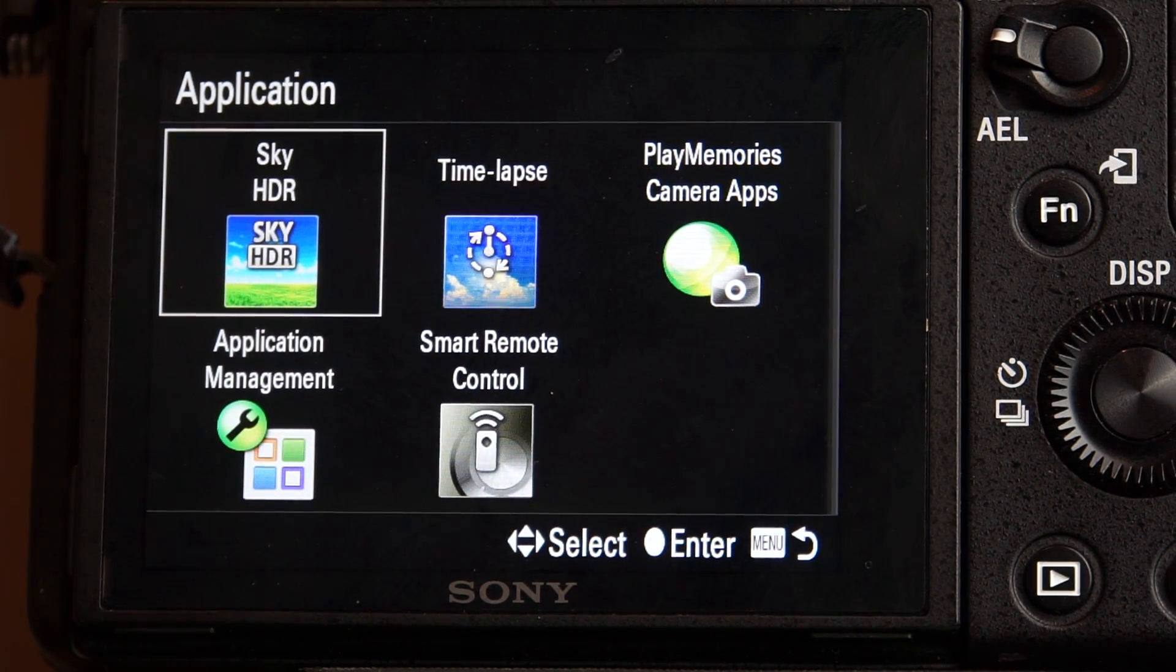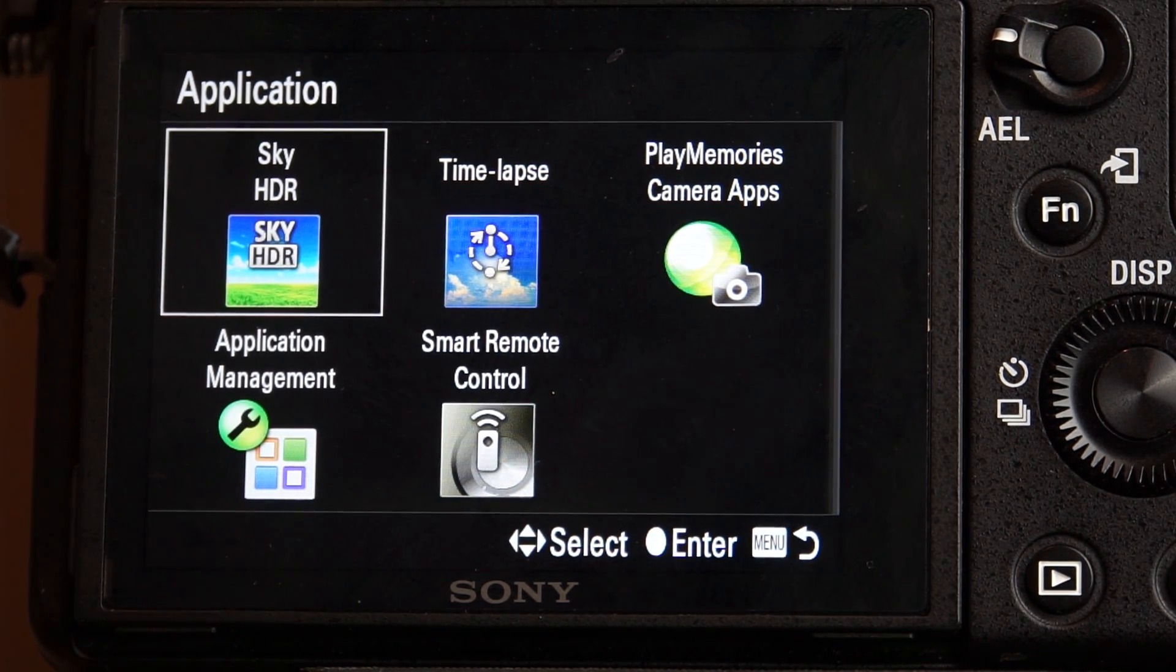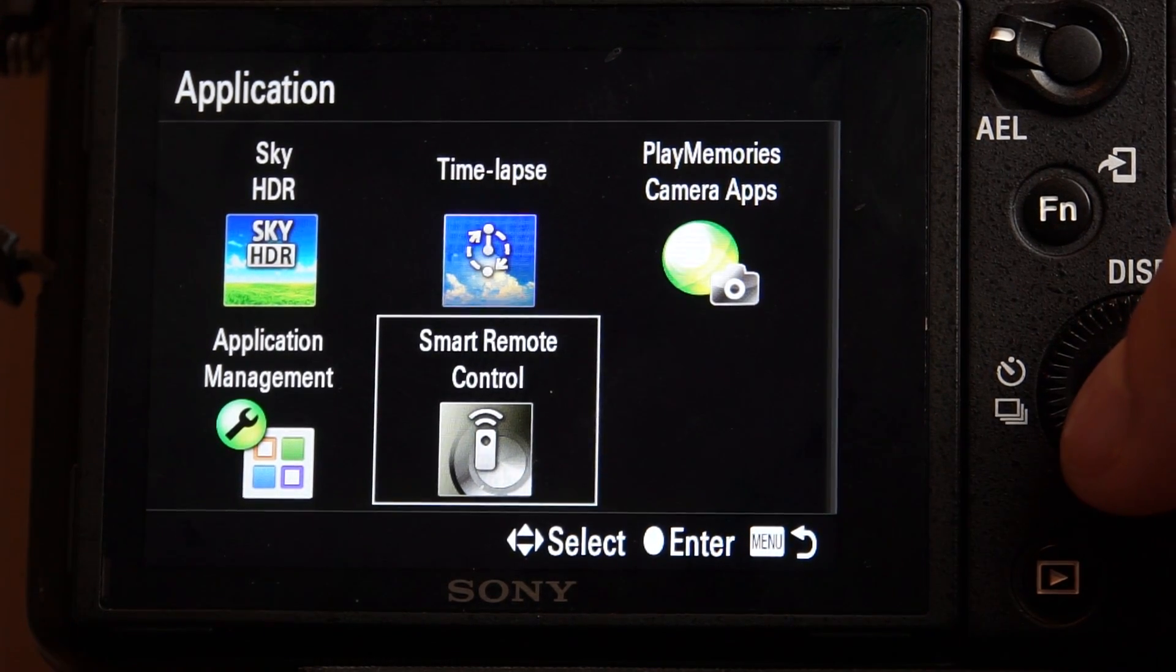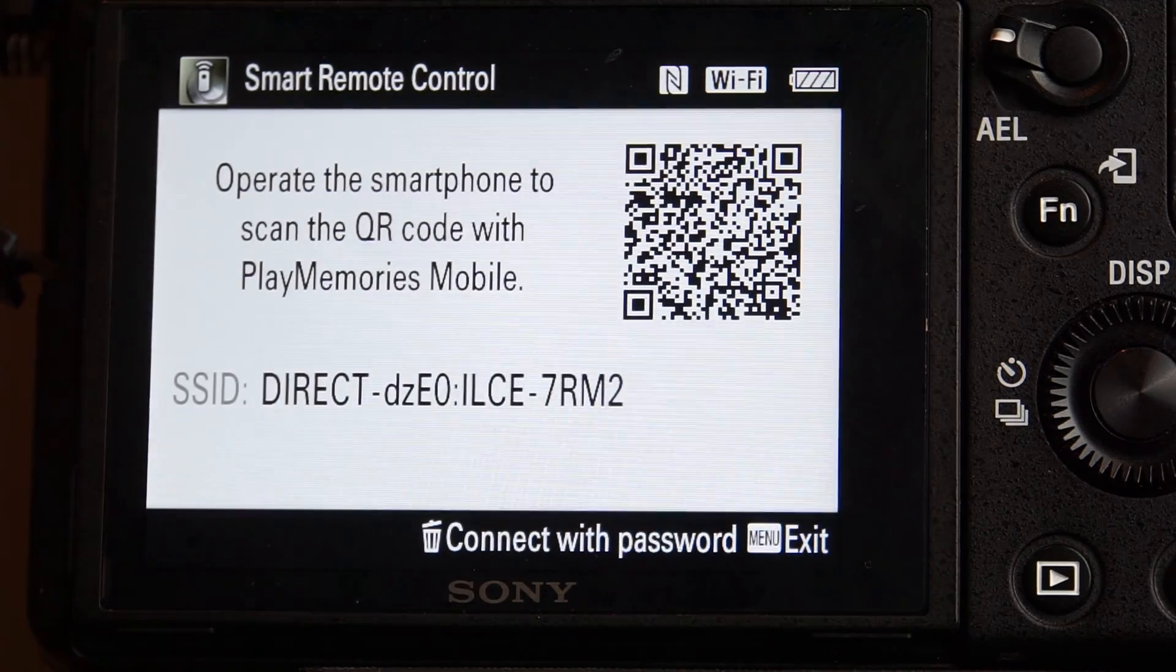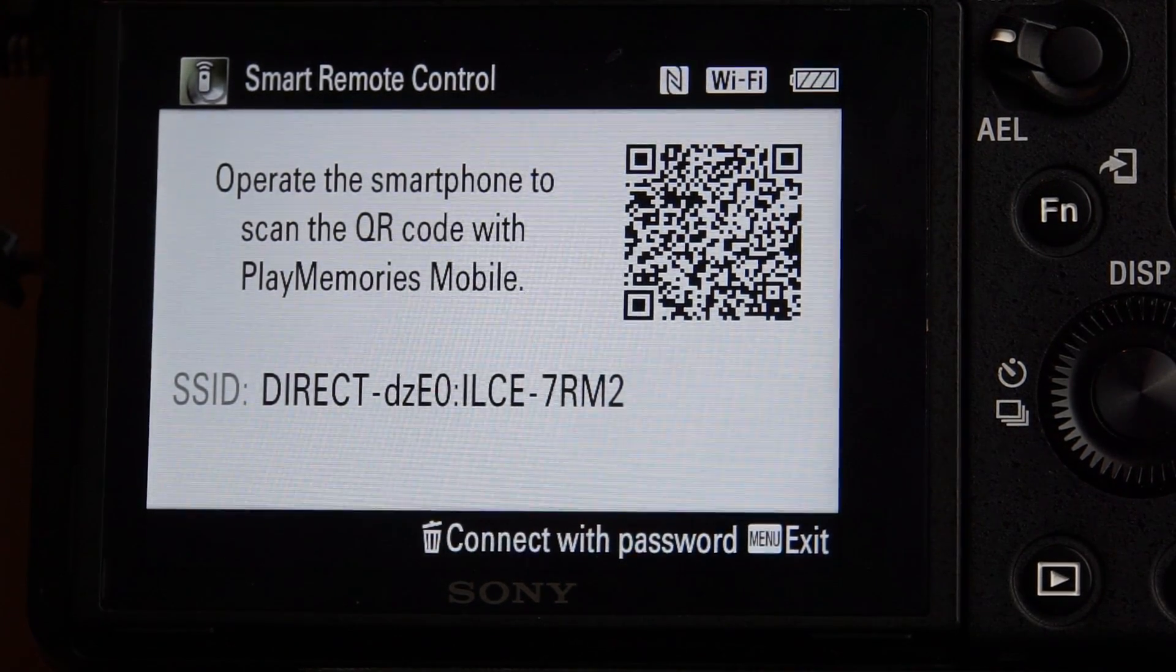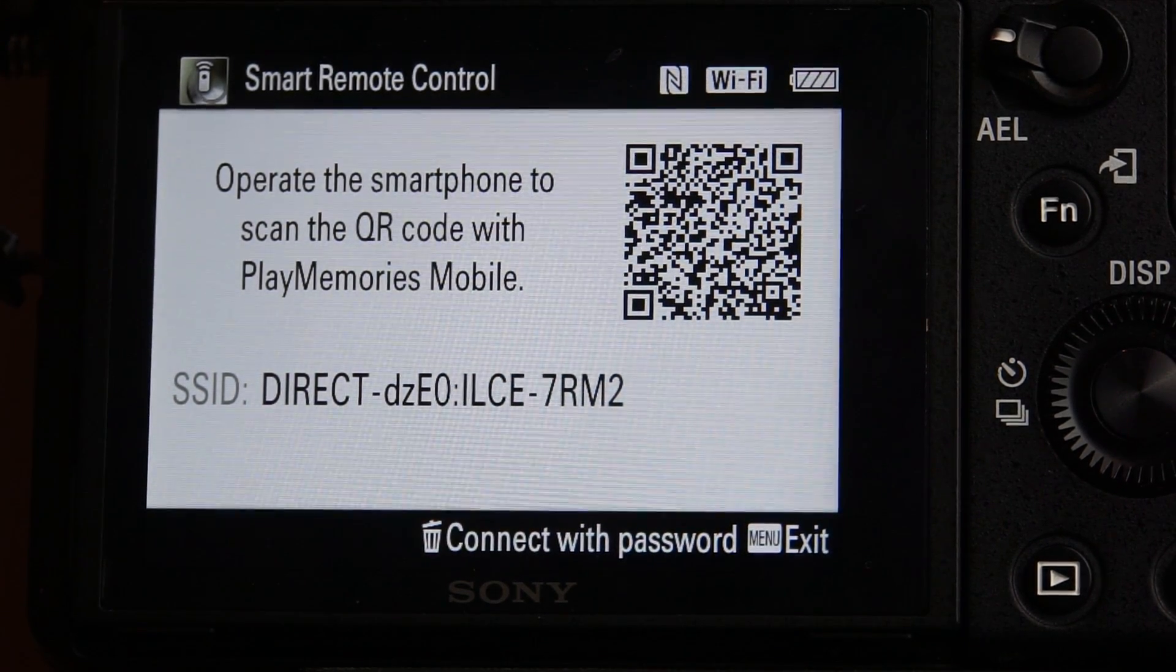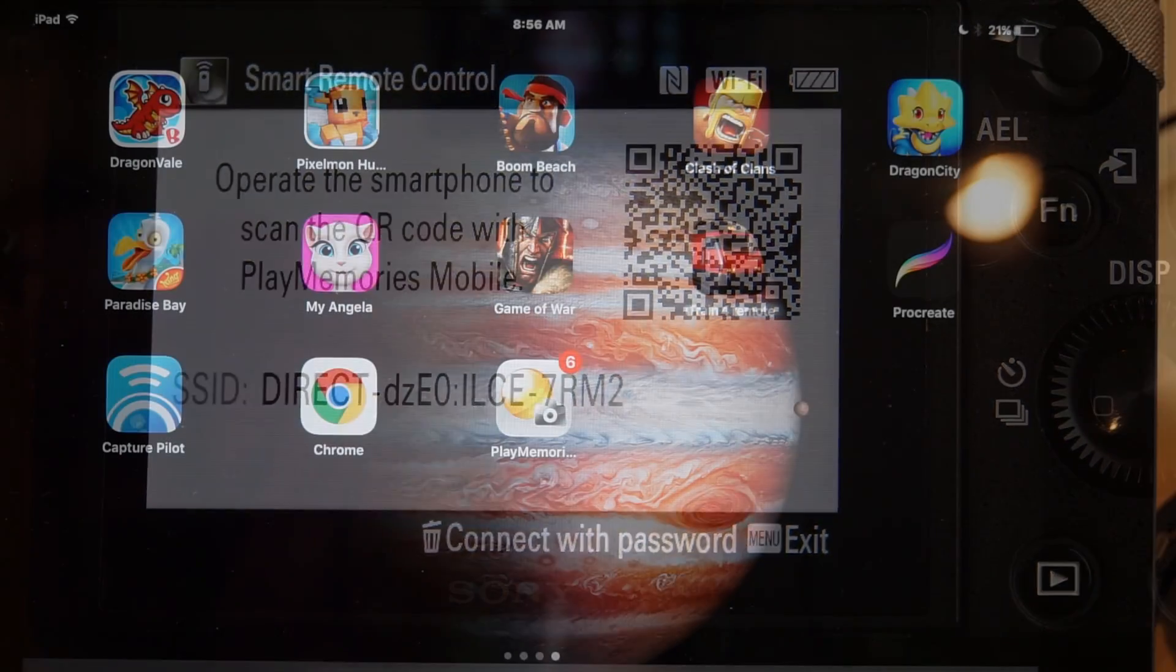So now, since I don't want to do that, I basically want to go into Smart Remote Control. So Smart Remote Control, I'm going to go ahead and select that. So now let's go ahead and start. What's happening now is the camera has started its own Wi-Fi network. So this is not dependent upon an existing Wi-Fi network. It is creating its own Wi-Fi network.